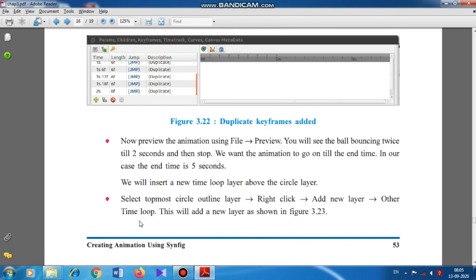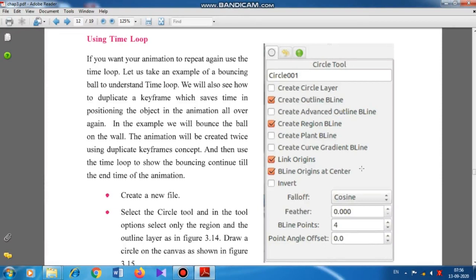Preview the animation using file preview — you will see the ball bouncing twice till 2 seconds and then stop. We want the animation to continue till the end time, which in our case is 5 seconds. This is why the textbook introduces the time loop facility — to repeat the same action.